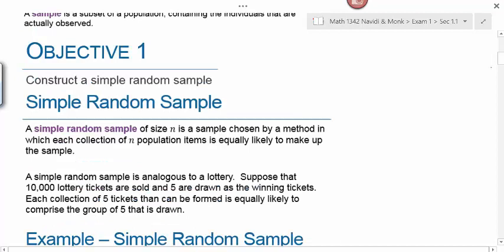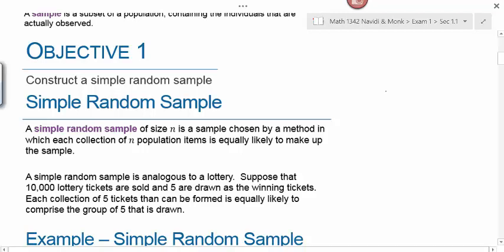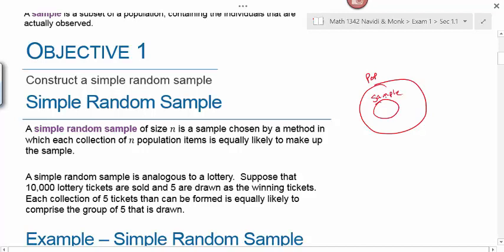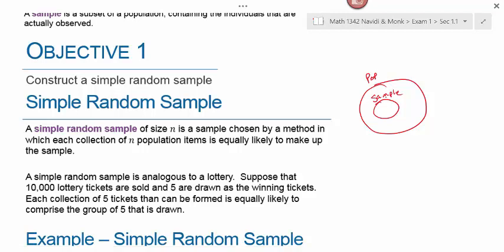Objective one is to learn how to construct a simple random sample. A simple random sample of size n is a sample chosen by a method in which each collection of n population items is equally likely to make up the sample. Our subset of the population needs to mirror the population on all important characteristics. For example, if the student body is 60% female and 40% male, my sample needs to consist of 60% female and 40% male.